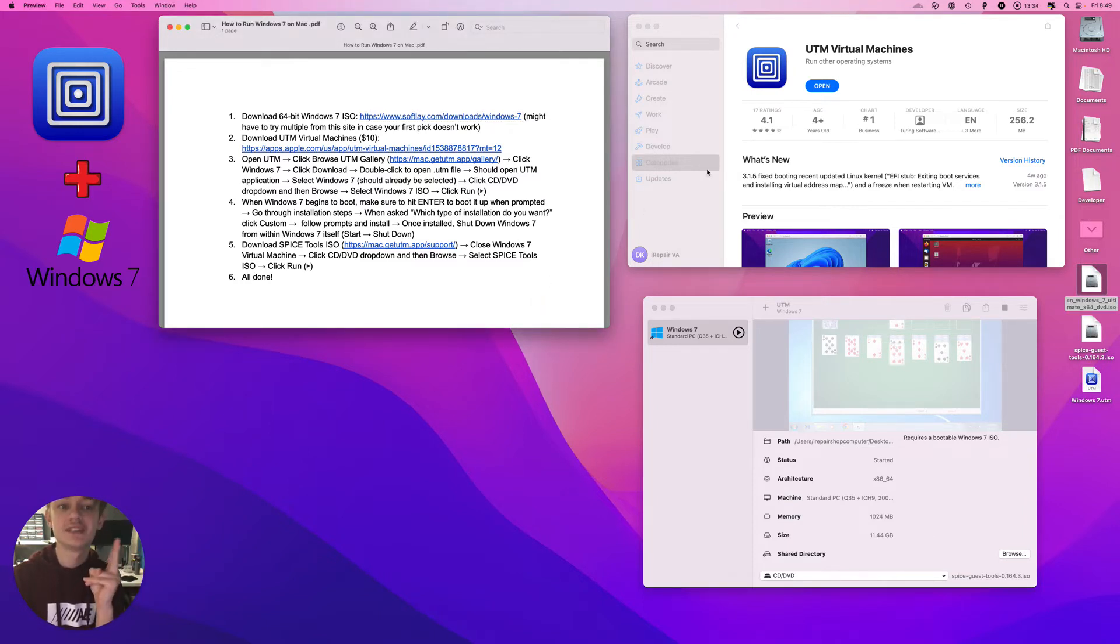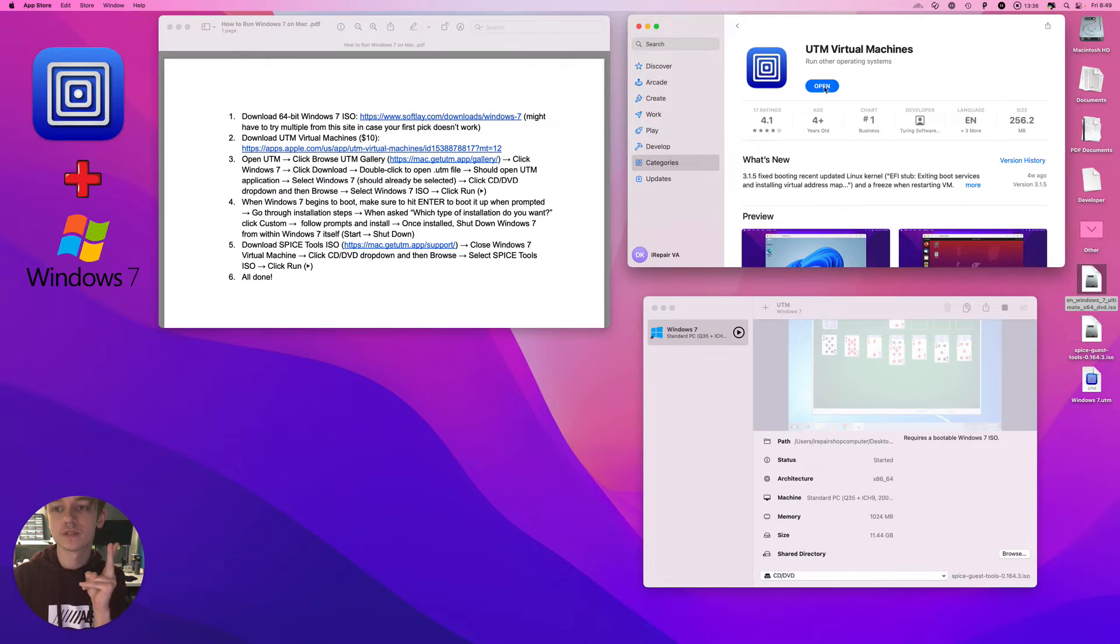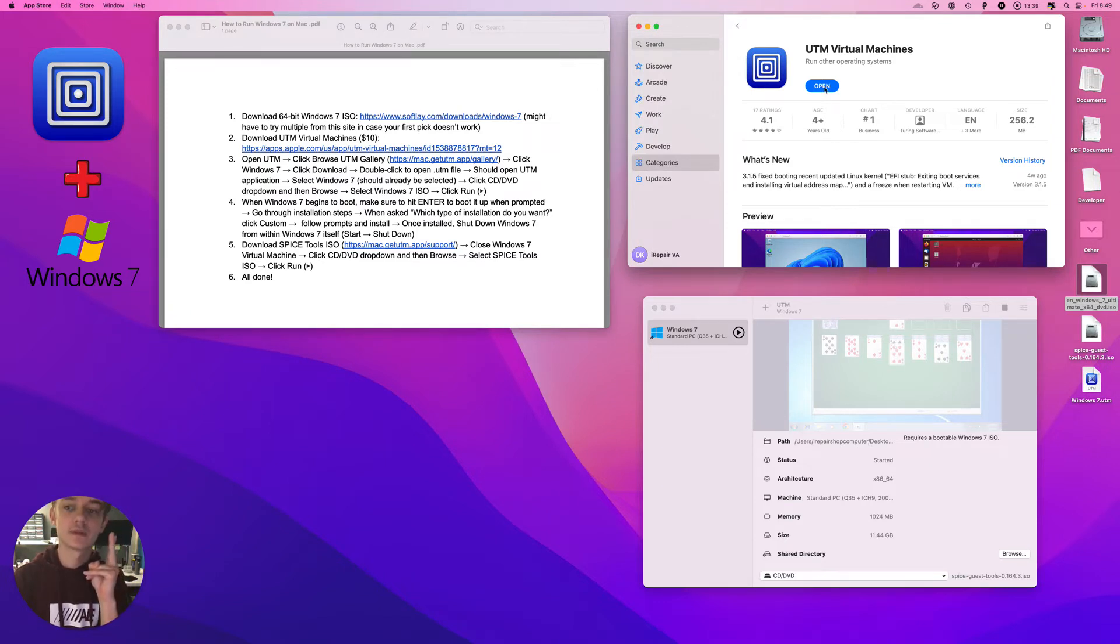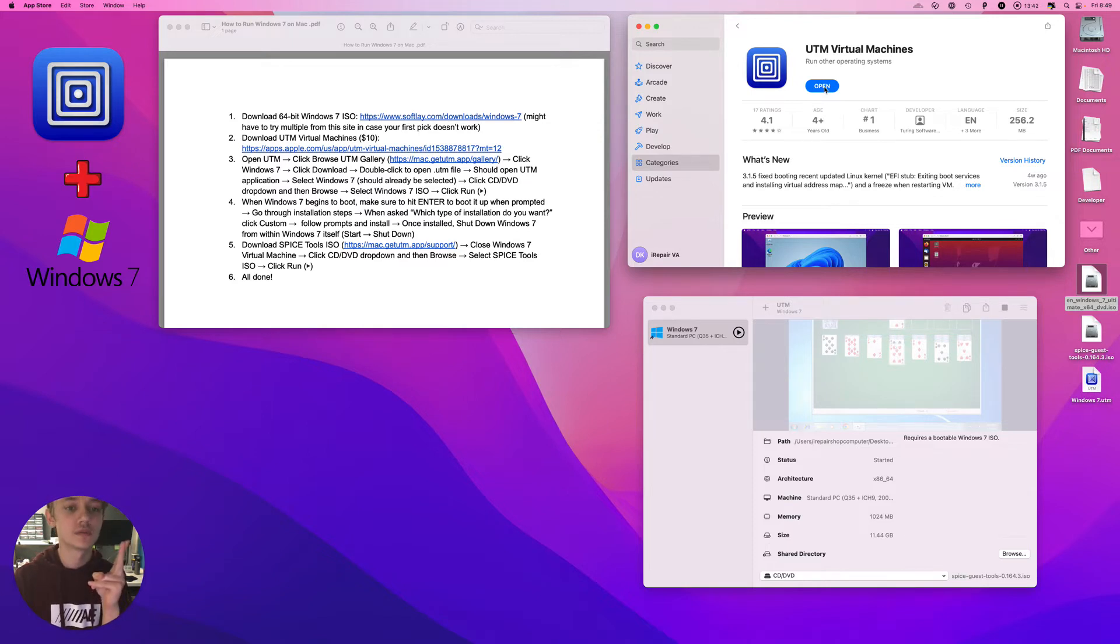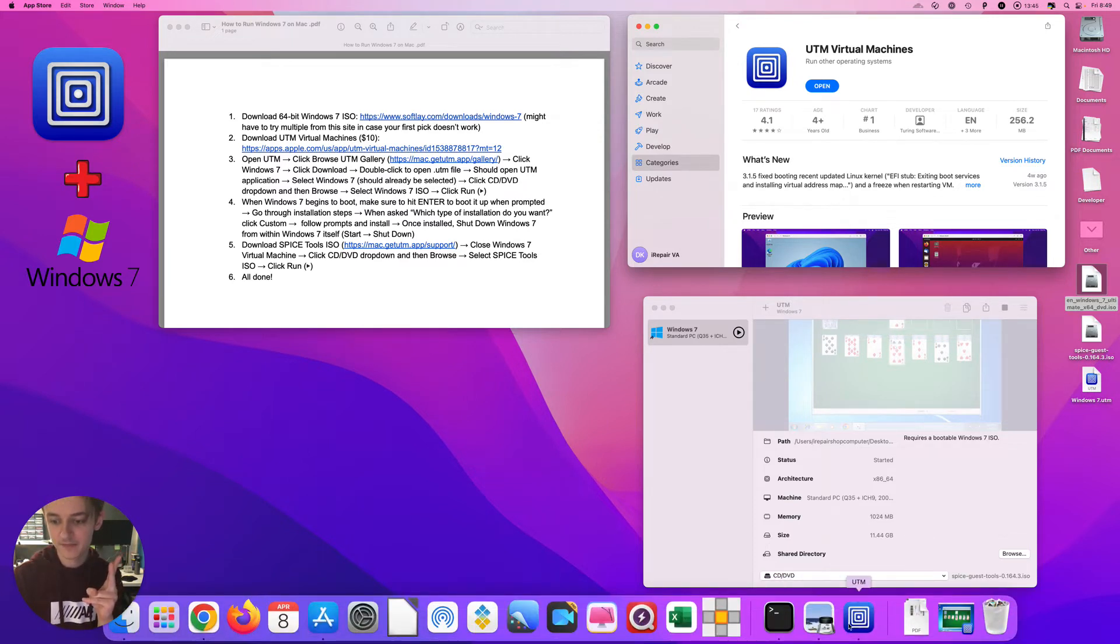Step two is download UTM Virtual Machines. It's a $10 program that will run Windows 7. The next step is to open...